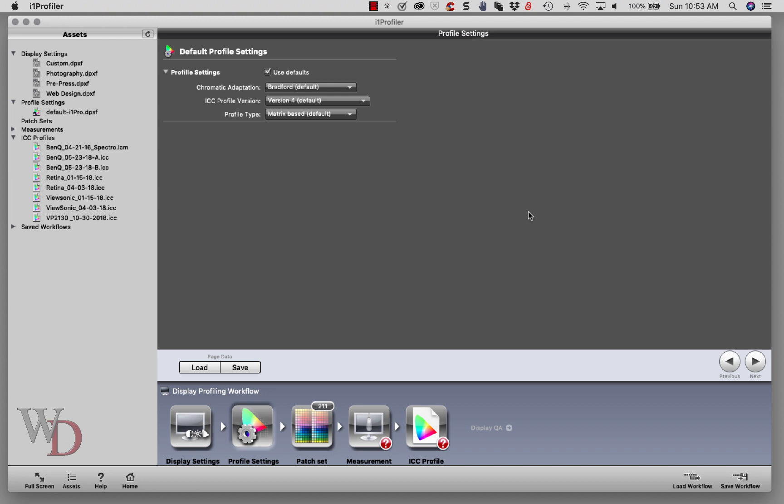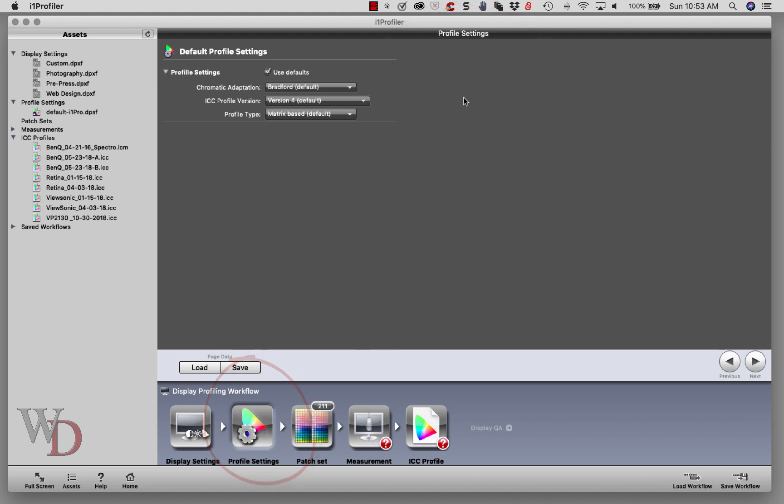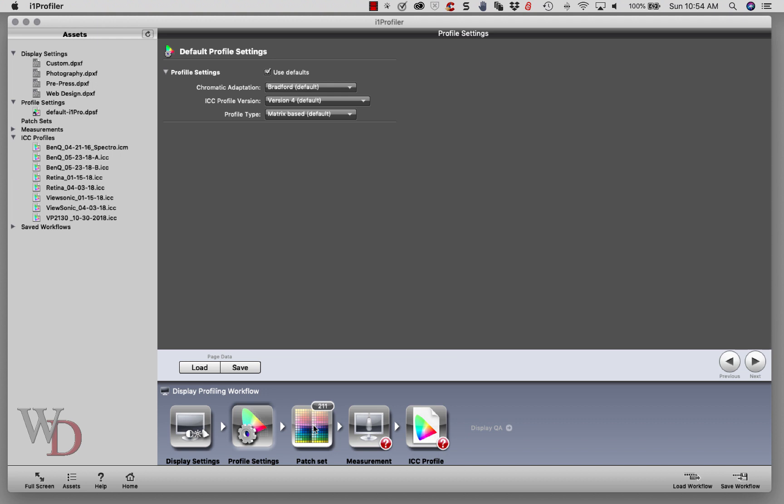Now we're into the second screen of our software called Profile Settings. You can tell the name of the screen you're in by its appearance, but also up top it will tell you the screen you're on. This is the easiest screen - all you want to do is make sure you're using the defaults, so just check the checkbox and move on. I'm going to move on by clicking the workflow icons at the bottom.